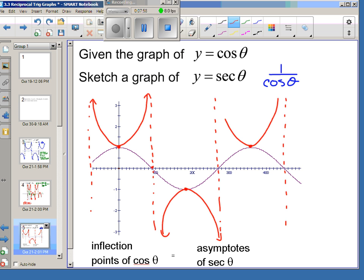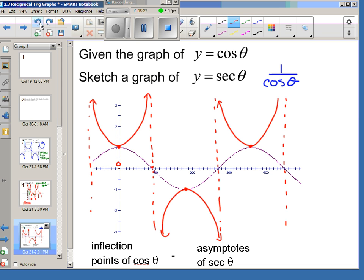Think of it like placing a little bomb at the turning points, then exploding the cosine graph outward — this part goes up and this part goes up, all contained by the asymptotes. It's a very contained, planned explosion. That gives us the graph of secant of theta.